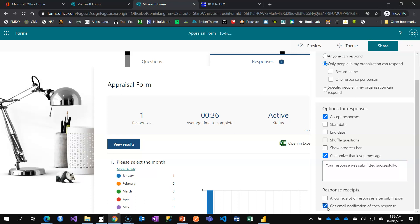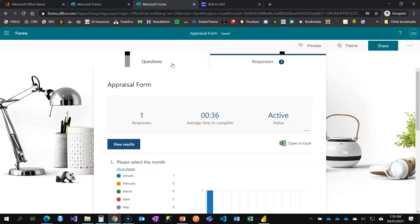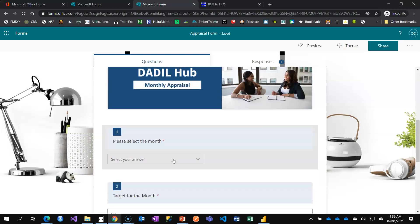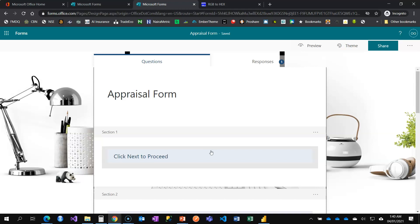You can also activate email notifications so that whenever a team member fills this form, you get an alert in your email. There's so much you can do to customize Microsoft Forms, and this tutorial is a quick guide. In another video I'll cover branching — where different questions appear based on what option someone selects. Subscribe and like this video so you don't miss it, and feel free to leave any questions in the comments.